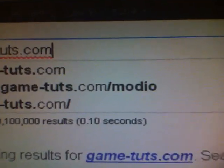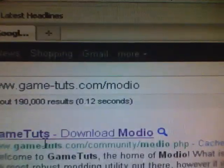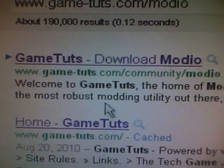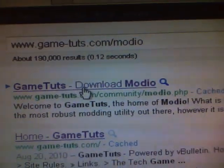And it should pop up down here, Game Tuts. You're going to want to go right here, either that one or that one. I'm going to go to that one.